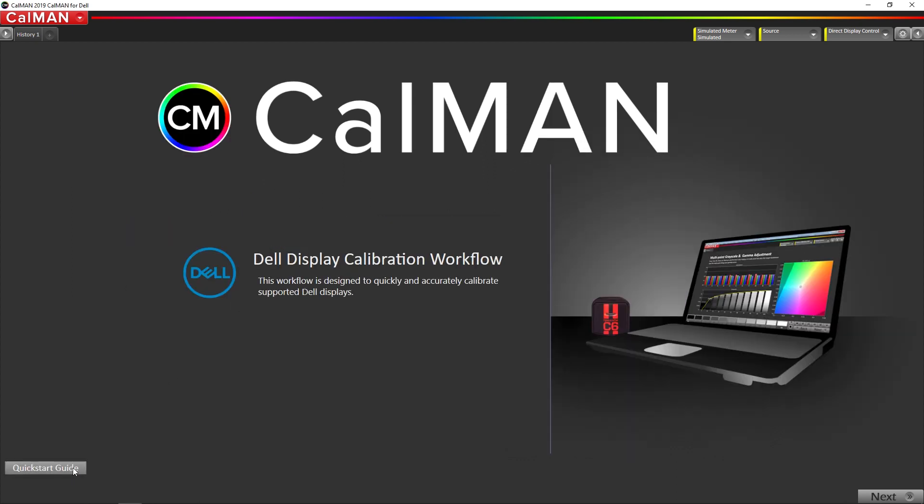This is a link to our guide if you would like to read it. We will be calibrating in full range for sRGB in this video. So I'm going to start the process by going to next here.